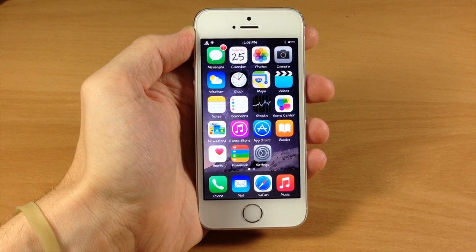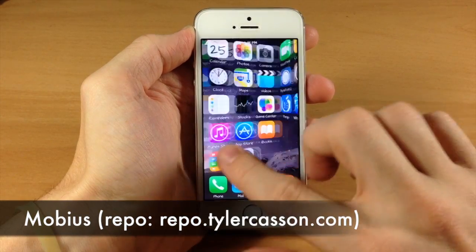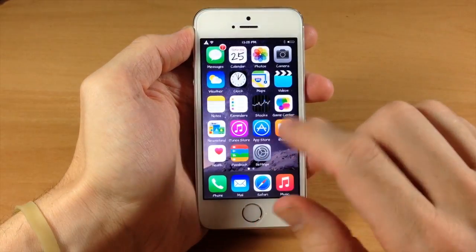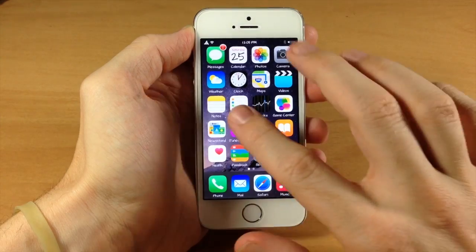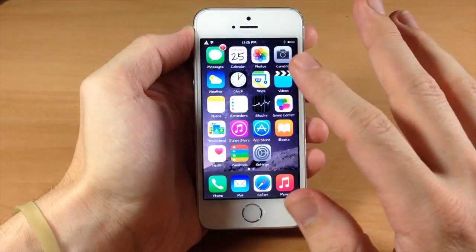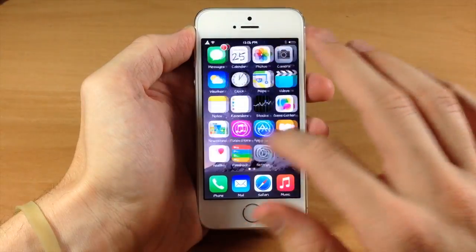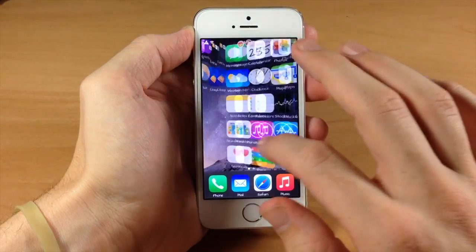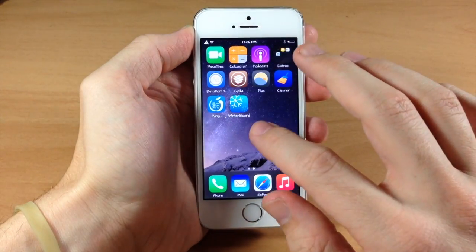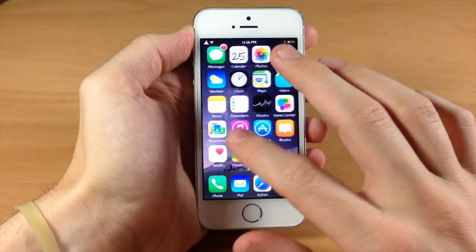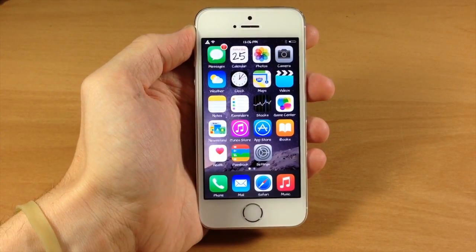Another must-have on every jailbroken device is called Mobius. What this does is allow you to continuously scroll through your pages. I only have two pages, but I can swipe back to the very last page or back to the very first page. That's all that Mobius does — no settings to configure. It just allows you to go from the first to the last and from the last to the first. Very simple, but very nice to have.